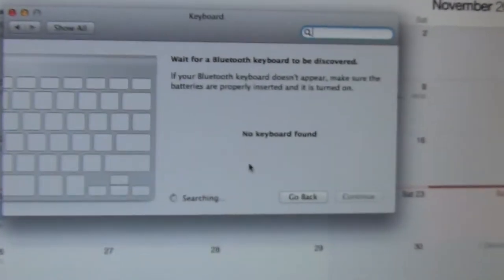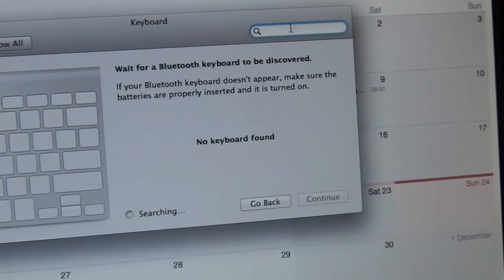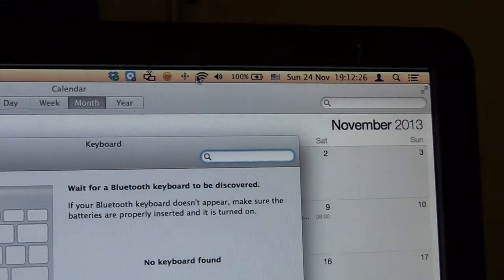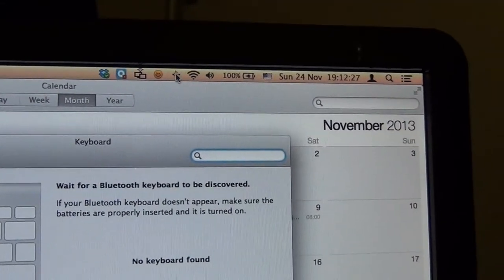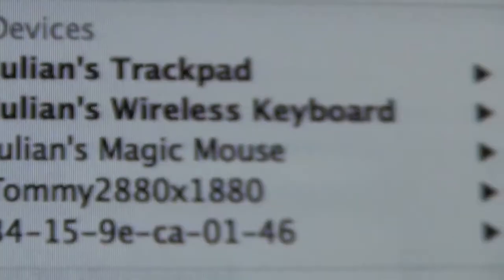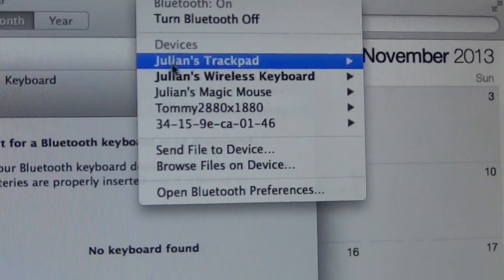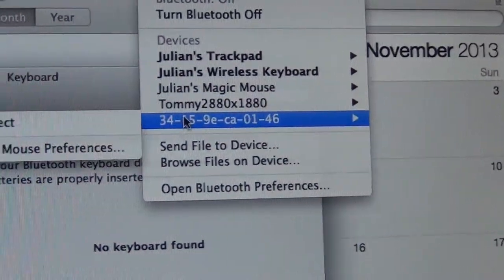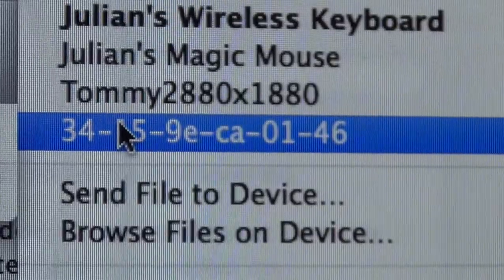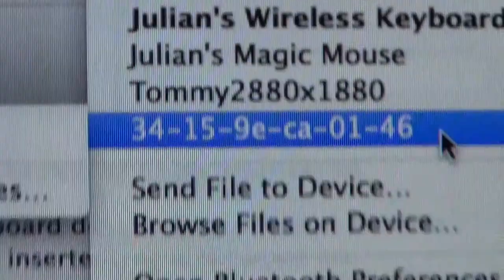And so right now, because I've connected this before, it still says no keyboard found. But if you go to my Bluetooth, it says Wireless Keyboard. And well, basically, first of all, the name was this. That's how the usual name structure looks like.